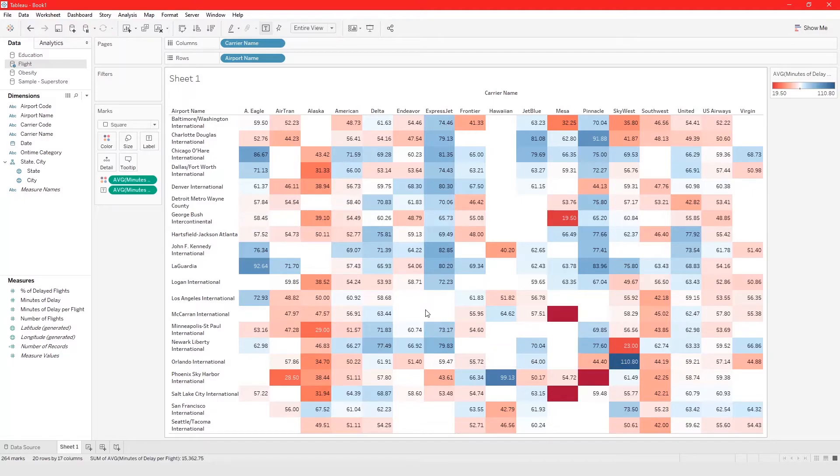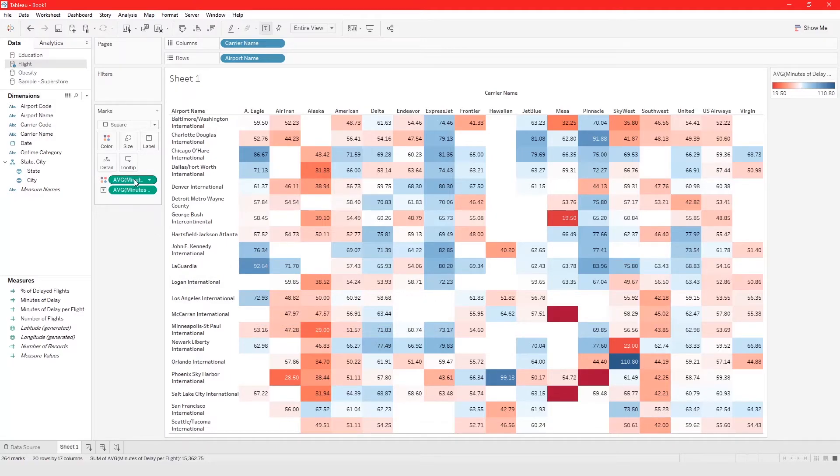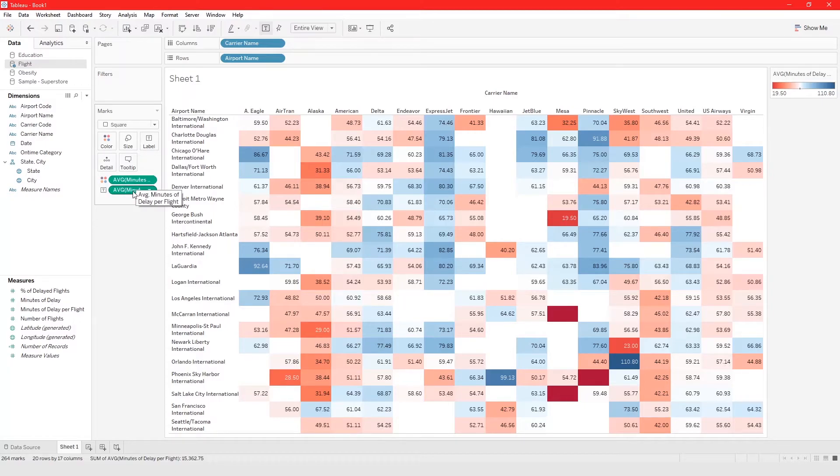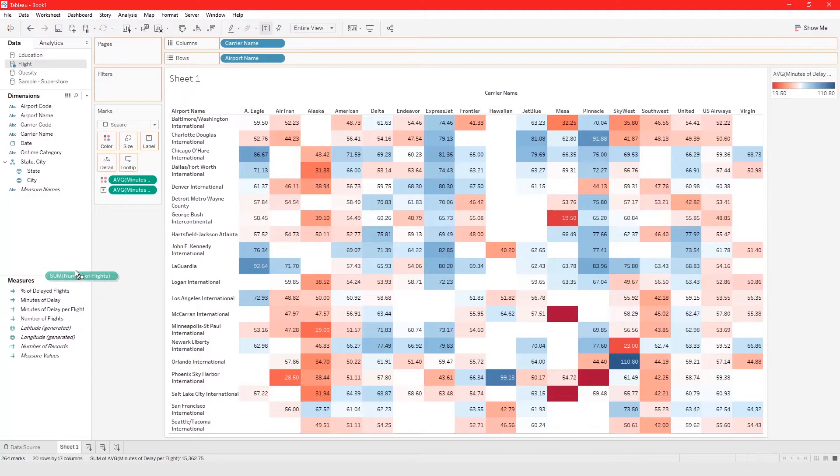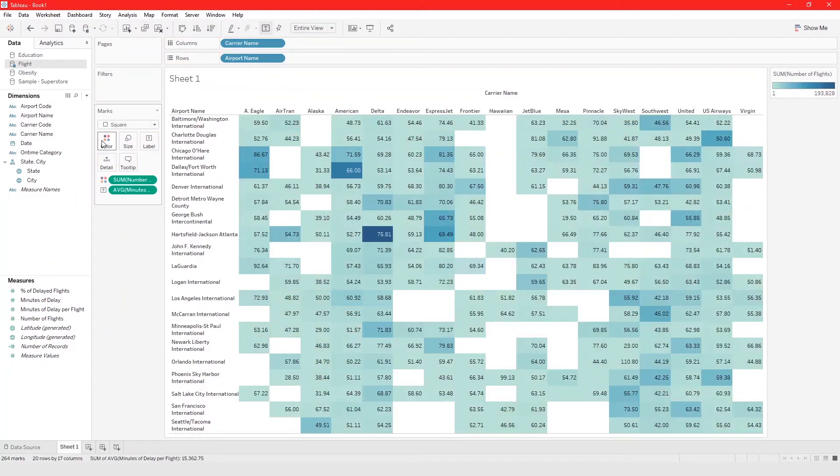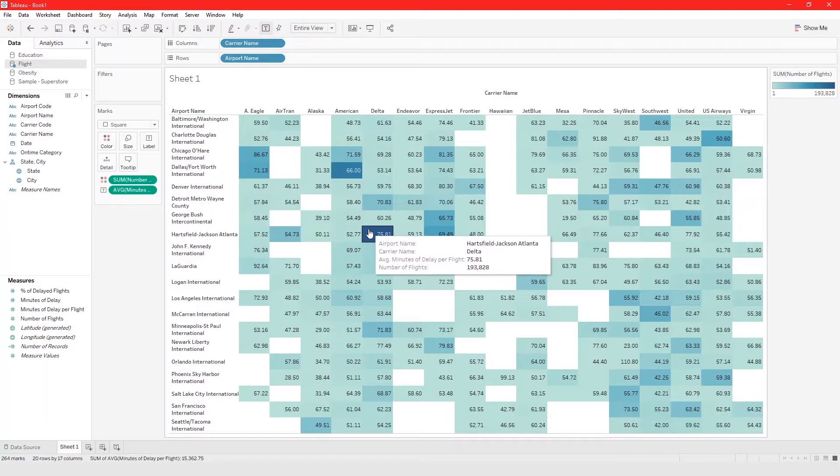This is how you do it. You could use different measures for color and label but you have to be very careful how you do that so not confuse your end users. So you could take number of flights and put it in color.